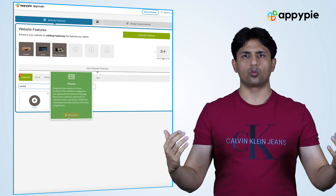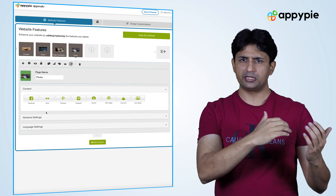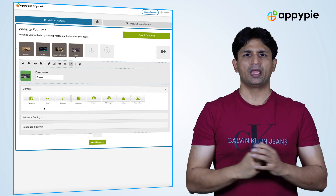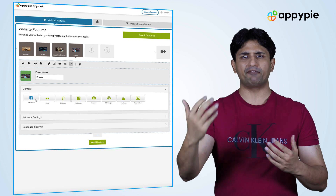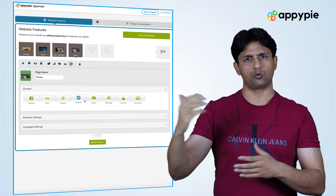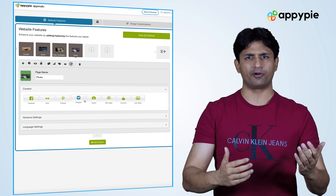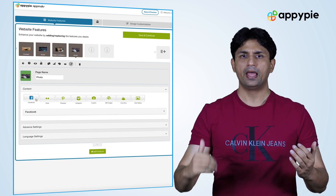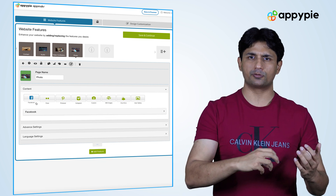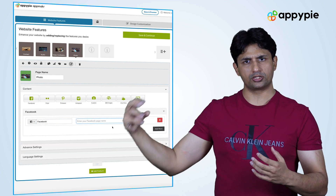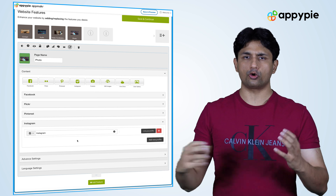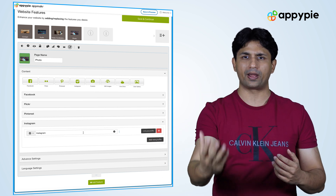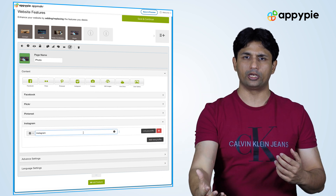In the photo section we have a multitude of features to choose from. If you already have incorporated your images in your Facebook or Instagram profile, you could simply go into the Facebook or Instagram section, link your profile, and automatically the images would get synced and start showing on your website.